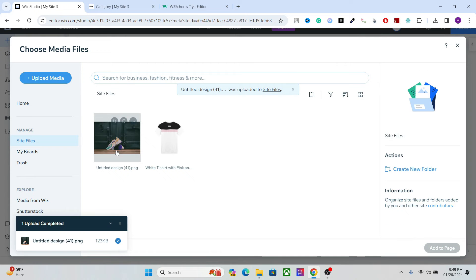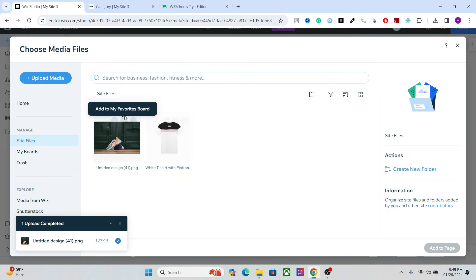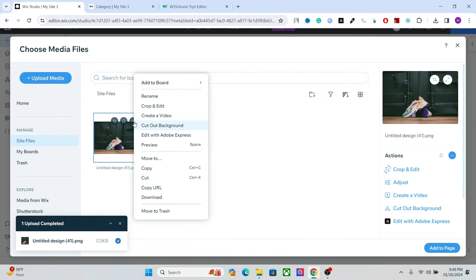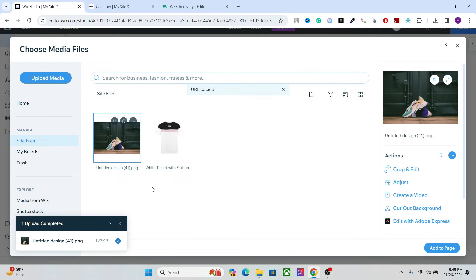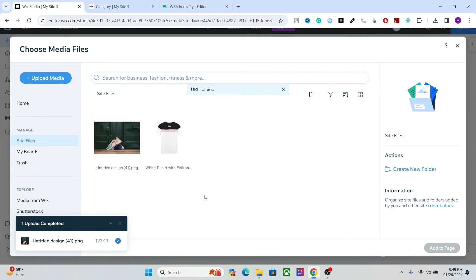Okay, so we have the image now in our folder. Now what we need is the link to this image. So go here and copy URL. Okay, that's the thing we need.